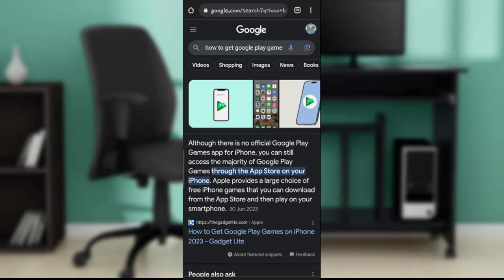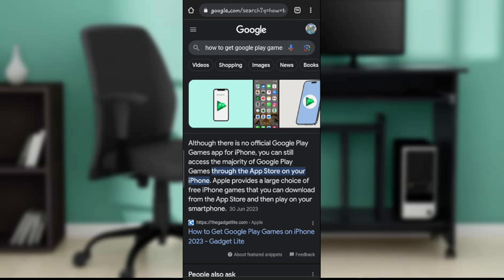So now it says although there is no official Google Play Games app for iPhone, you can access the majority of Google Play Games through the App Store on your iPhone. So this is not an iPhone, so I cannot possibly get to App Store, but once I get an App Store, then some of the games that are permitted.